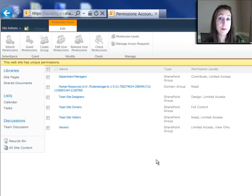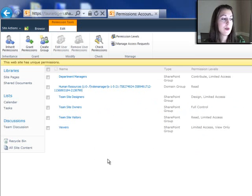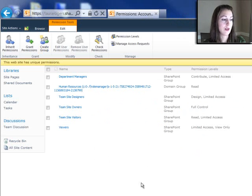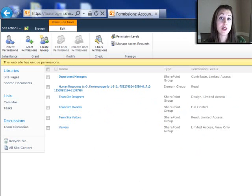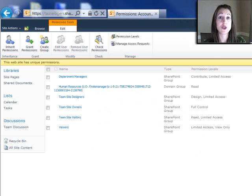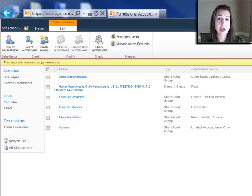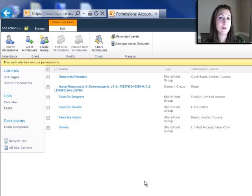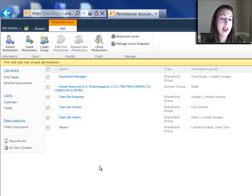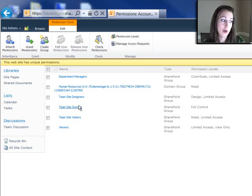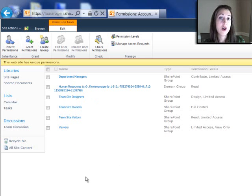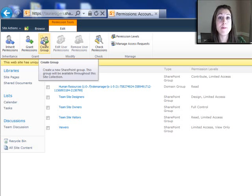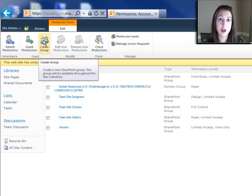Another big difference to notice here is that you'll notice that when I created the Human Resources site, it created Human Resources Visitors, Members, and Owners groups for me when I went through the permissions wizard at the beginning of creating the site. But this one, since I split off the permissions later, I do not automatically have Accounting Visitors, Accounting Members, and Accounting Owners at all. These groups that it shows are all just coming from the top-level site. So I can click Create Group and manually create those three groups with those names that I like.